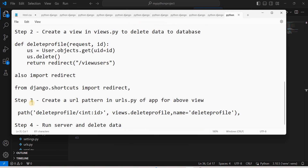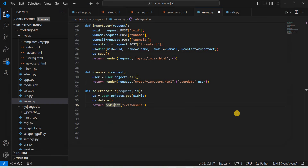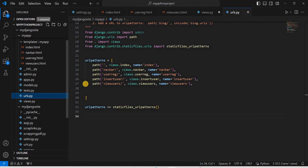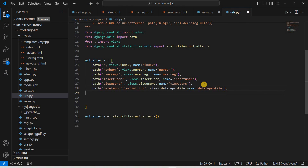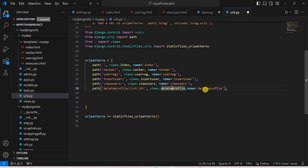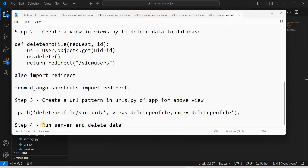Step 3: Create a URL pattern in urls.py for the delete_profile view. For every view, we need a corresponding URL. In urls.py, we already have paths for view_users and insert_users. The URL for delete_profile is slightly different because we pass an integer parameter: the path is delete_profile/<int:id>/, mapped to the delete_profile view and given the name 'delete_profile'.